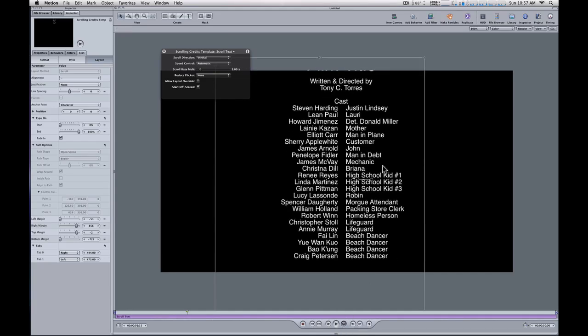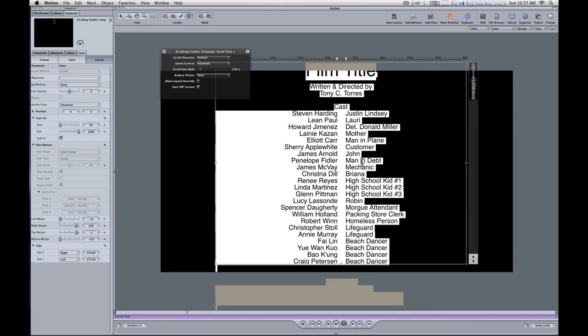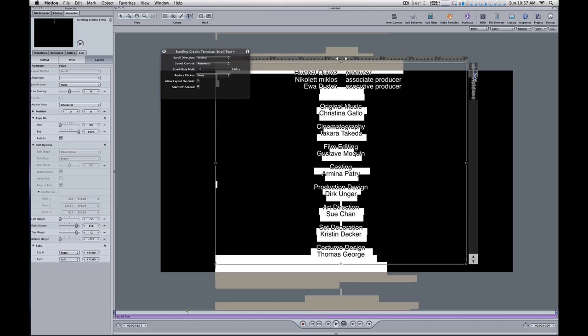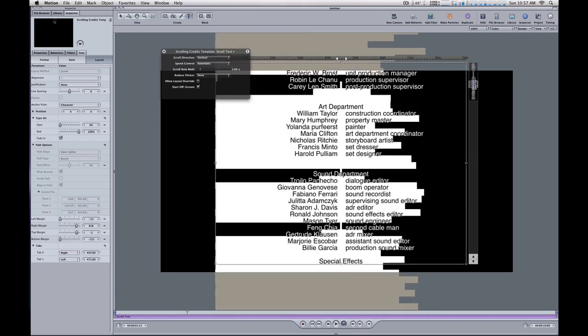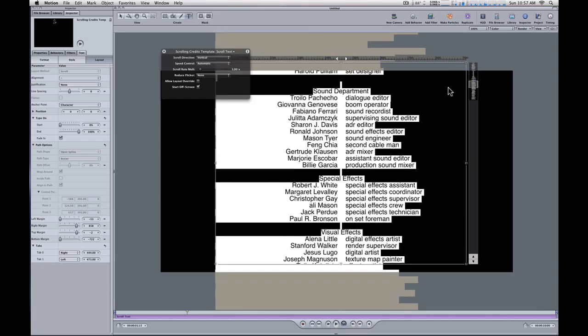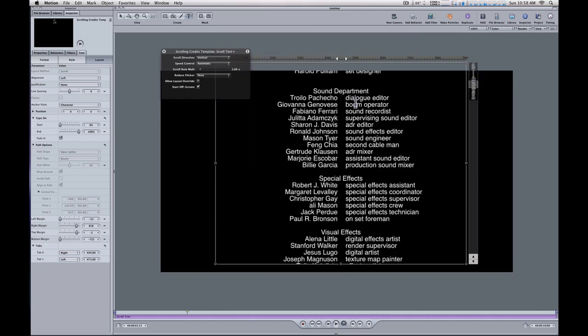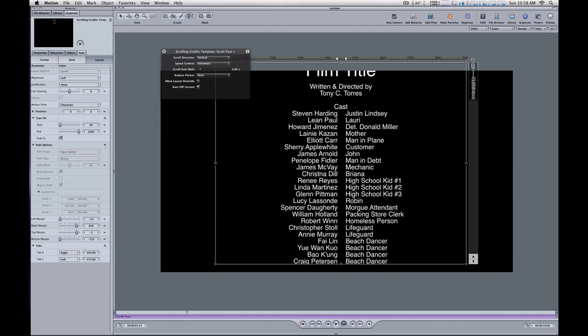You can still double click to go back into that text and adjust it any way you want. You can scrub through it with this preview area and make changes to any text you want. That's a quick tip on how to deal with the RTF import and scrolling text behavior.